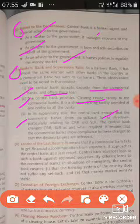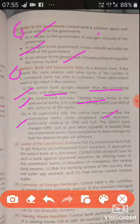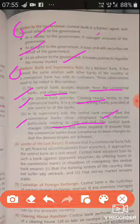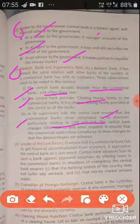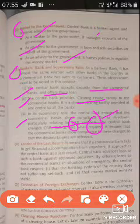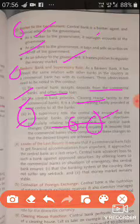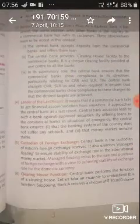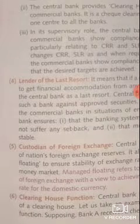In its supervisory role, the central bank ensures that commercial banks comply with directives — particularly related to CRR and SLR. The central bank supervises whether commercial banks are following the set guidelines and what changes they need to make accordingly. RBI thus performs a supervisory role over commercial banks.